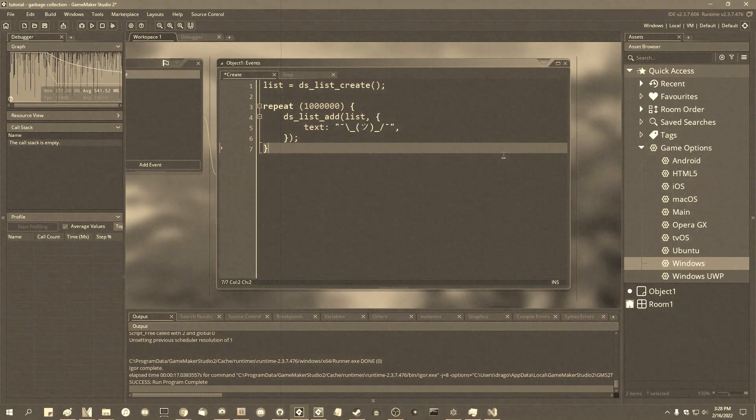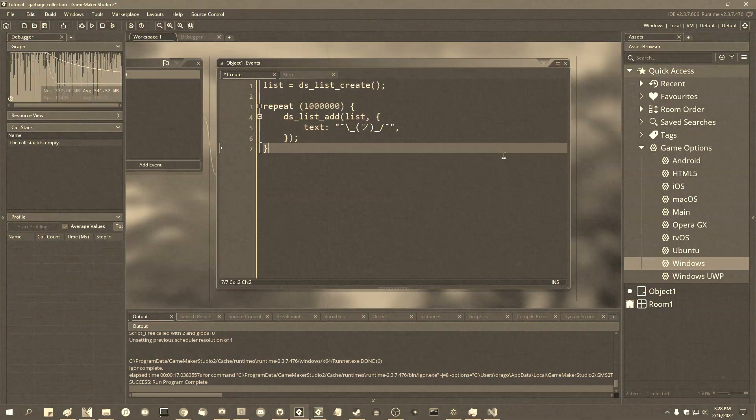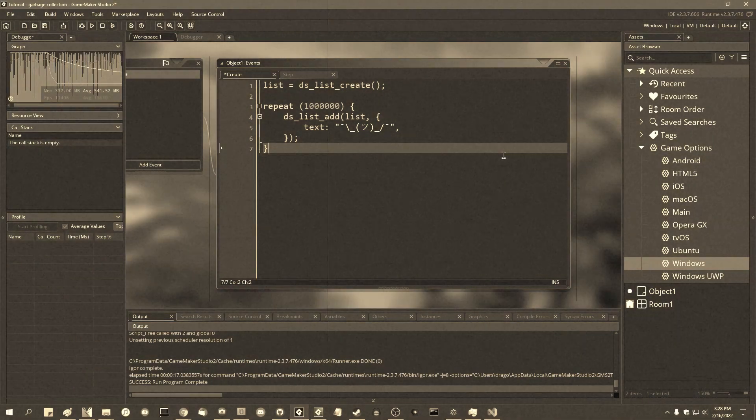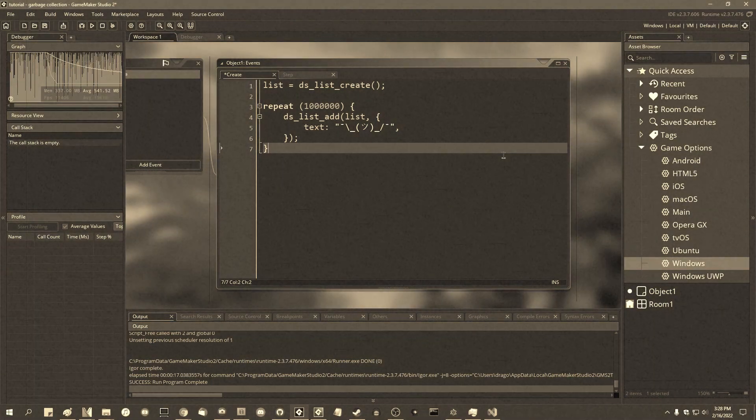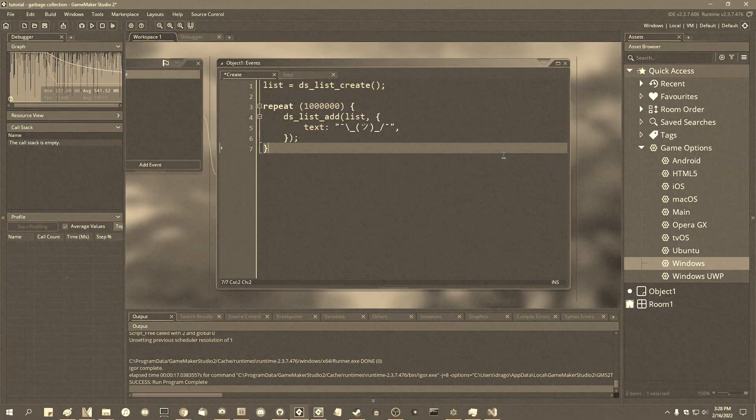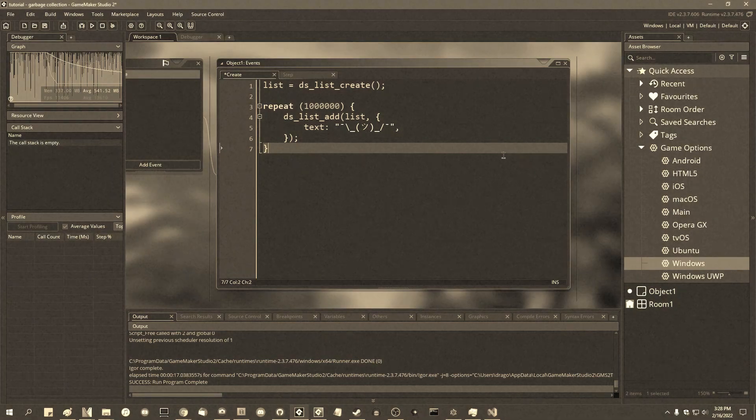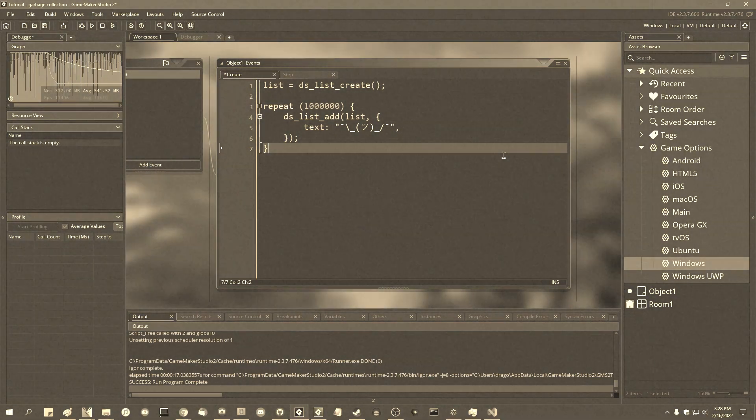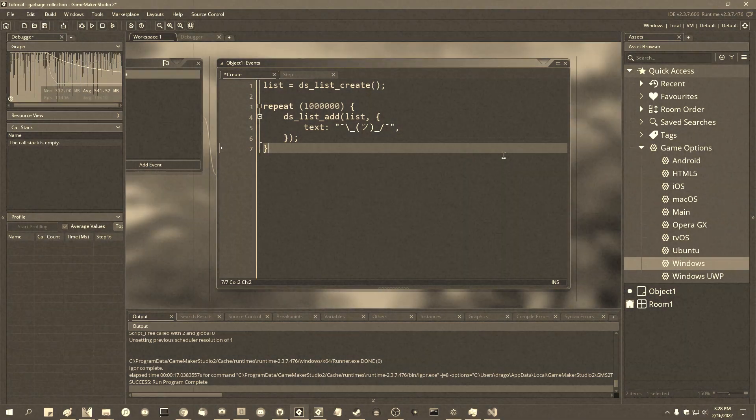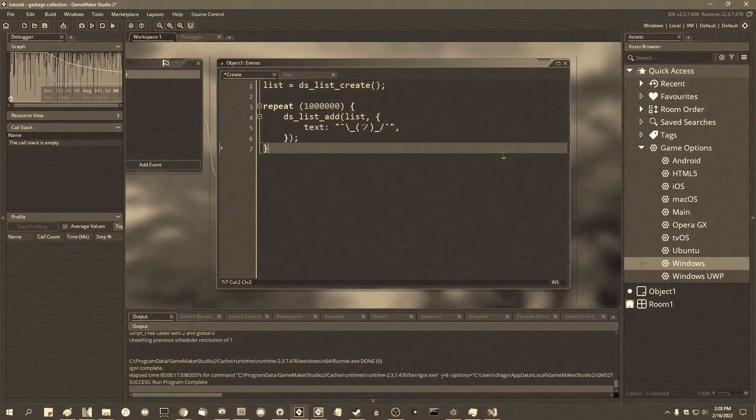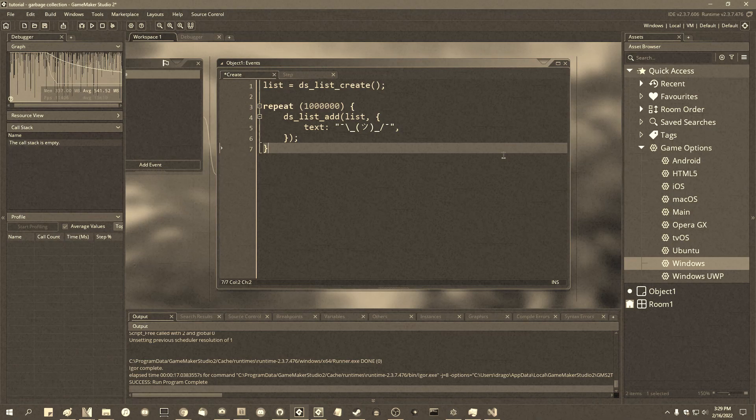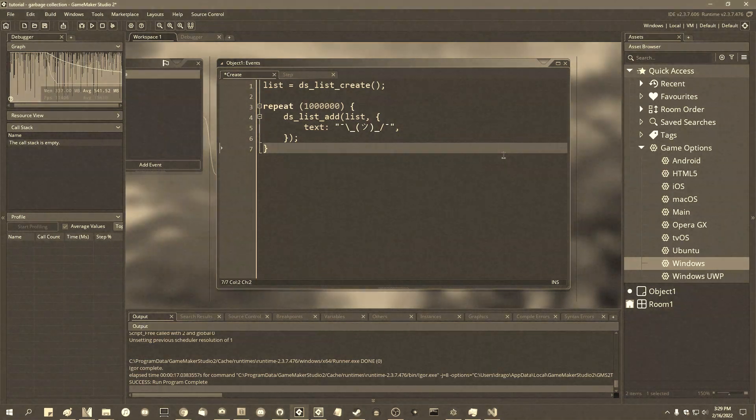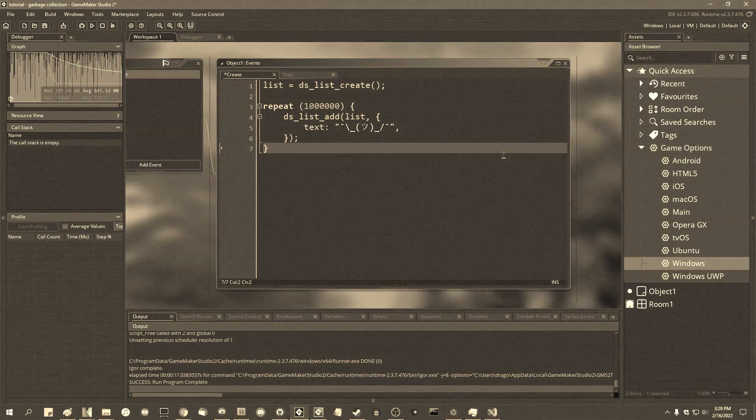some sort of destructor that can be called when something is garbage collected and unfortunately there is no way to do that automatically. And I don't believe Yo-Yo Games has plans to add destructors to GameMaker any day soon.